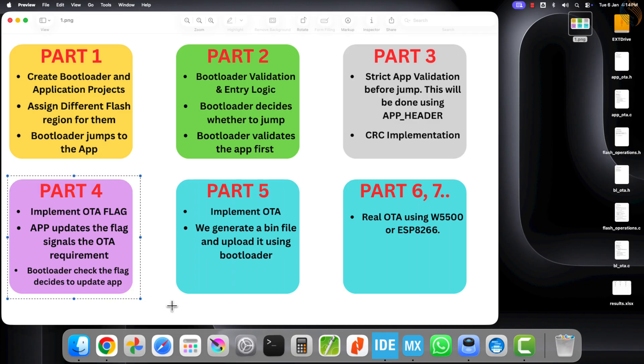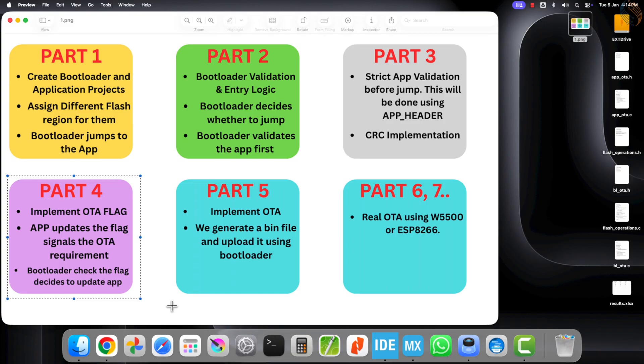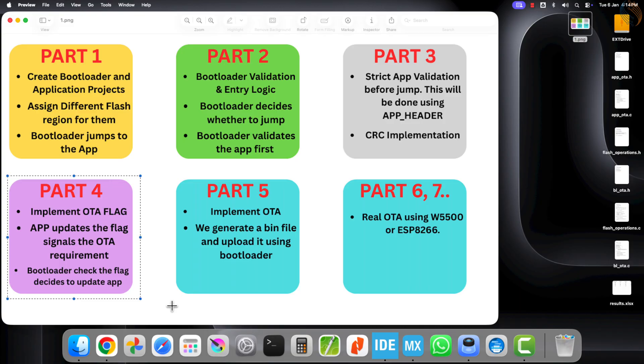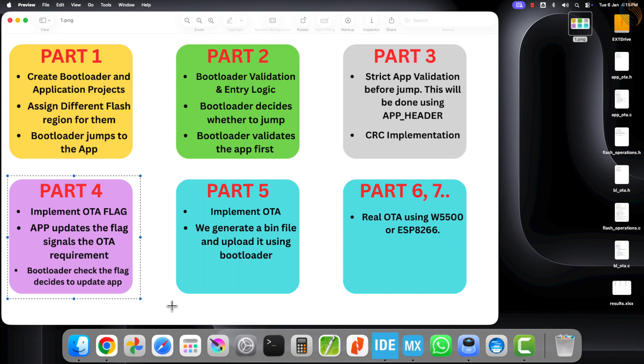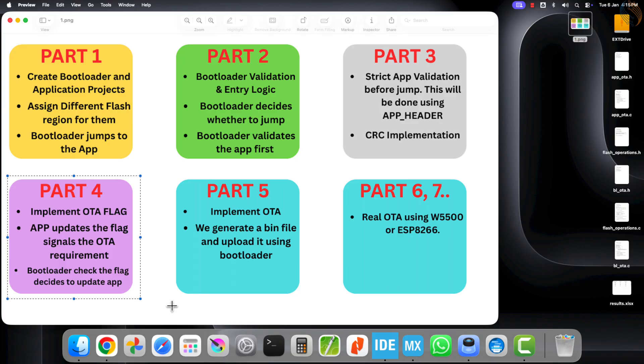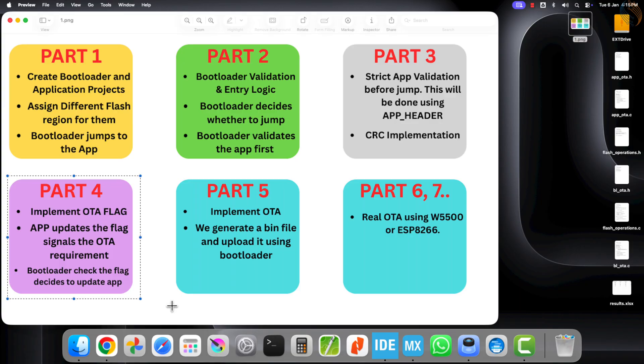In today's video, we will implement the OTA signal mechanism. The basic idea is that the application will download the OTA update, then set an OTA flag and reboot the system. When the system restarts, the bootloader will detect that the OTA flag is set, so it will first clear the flag and then start the update process.